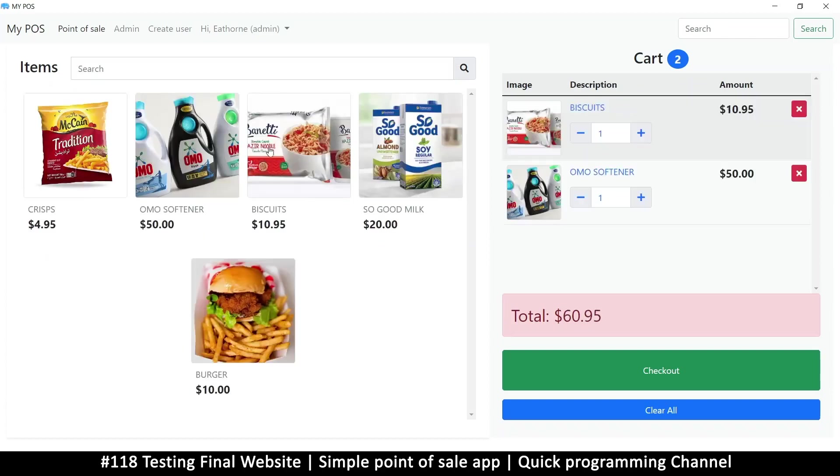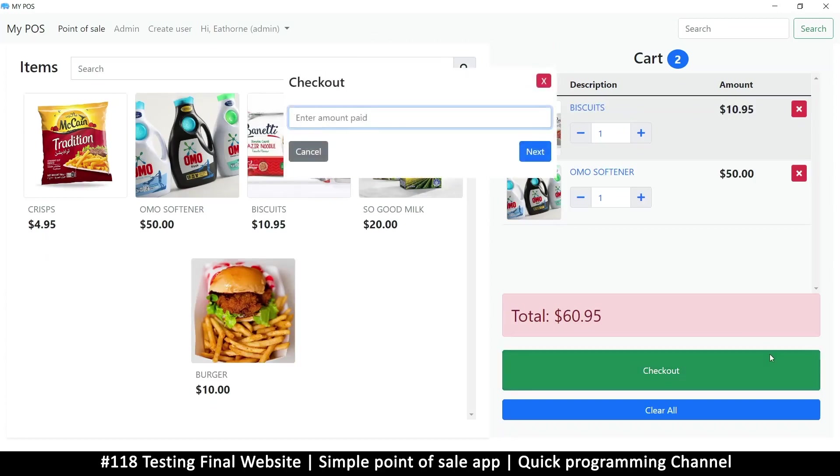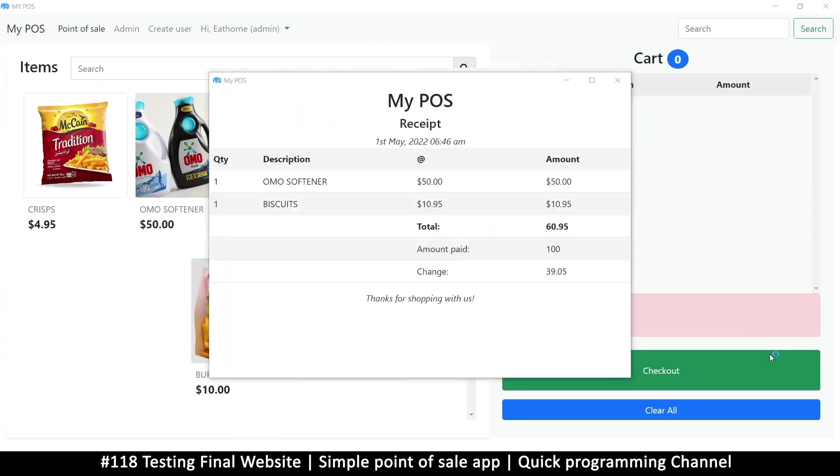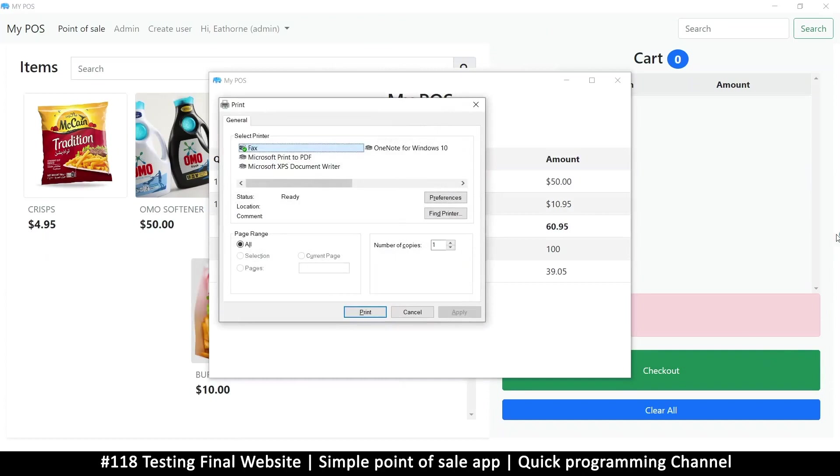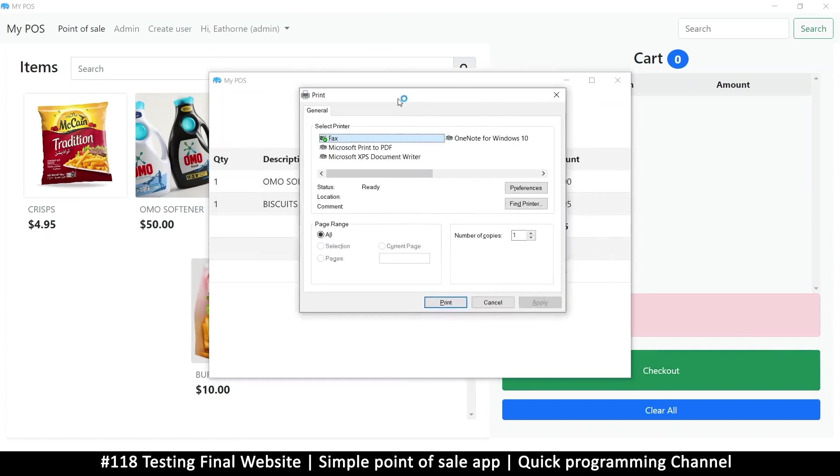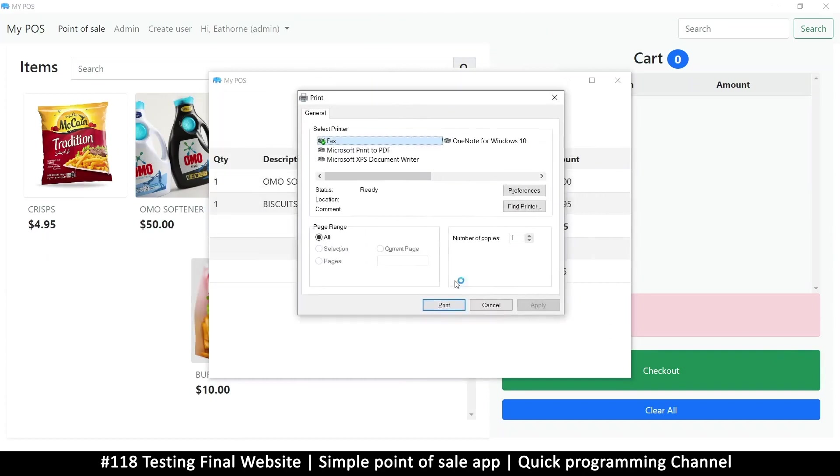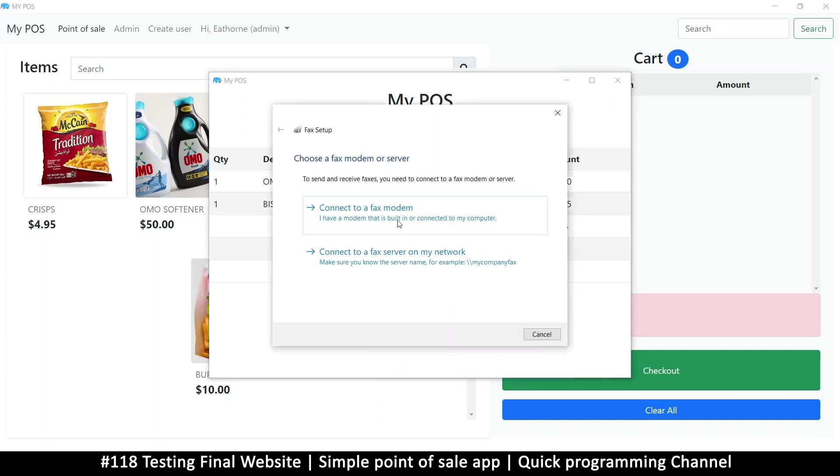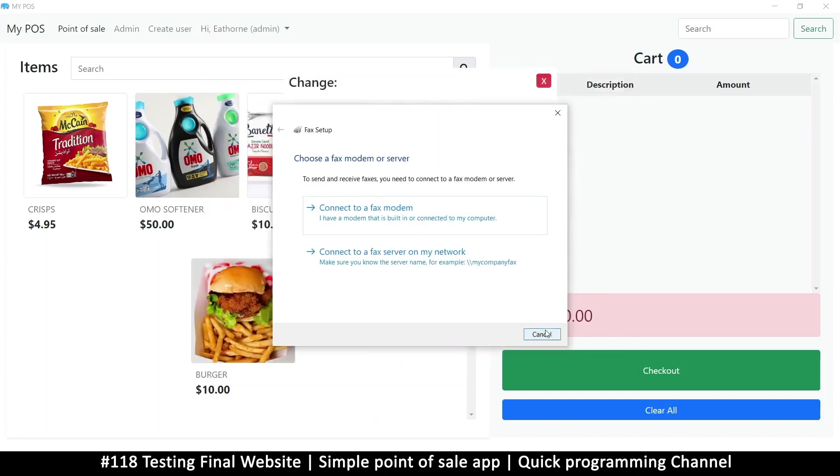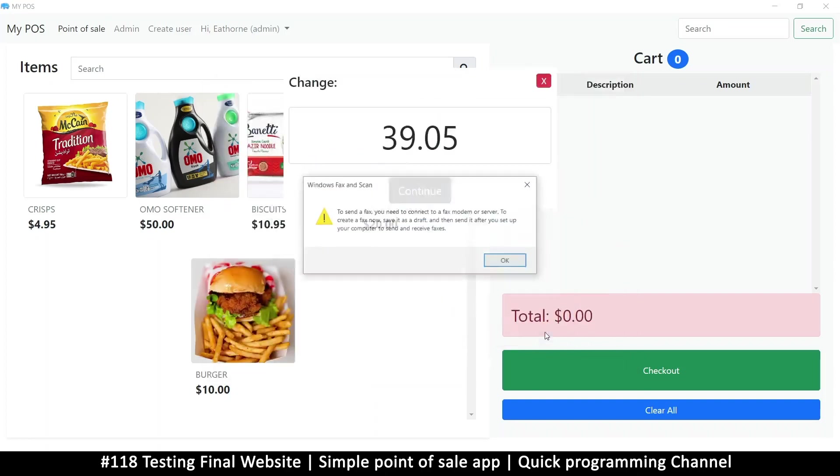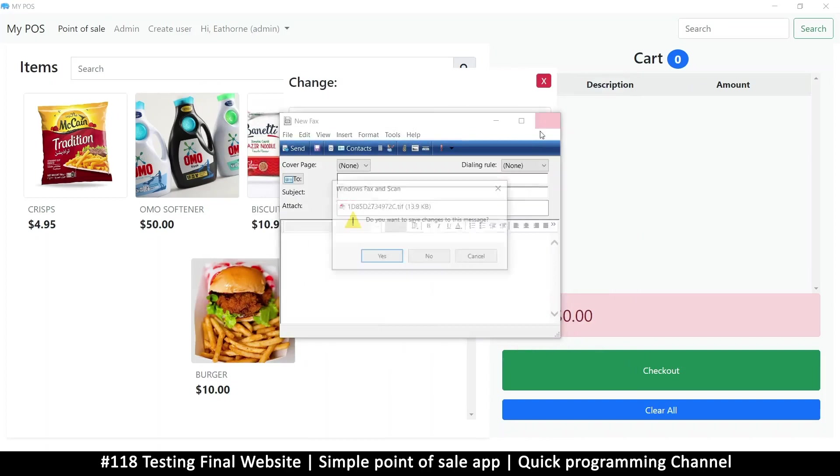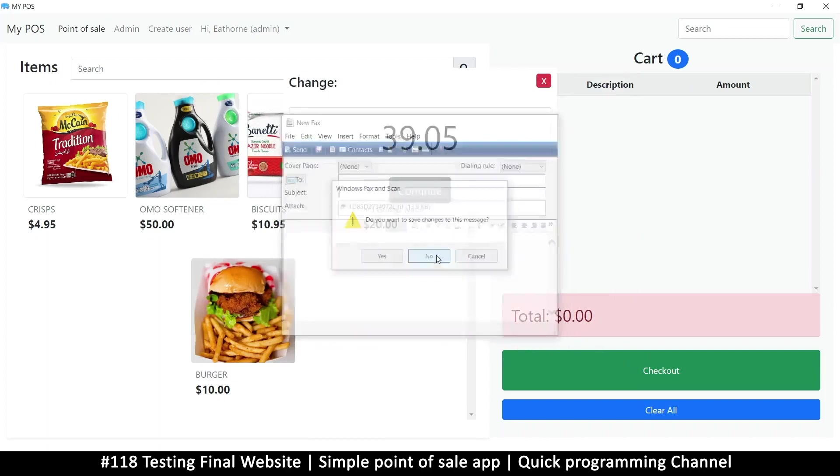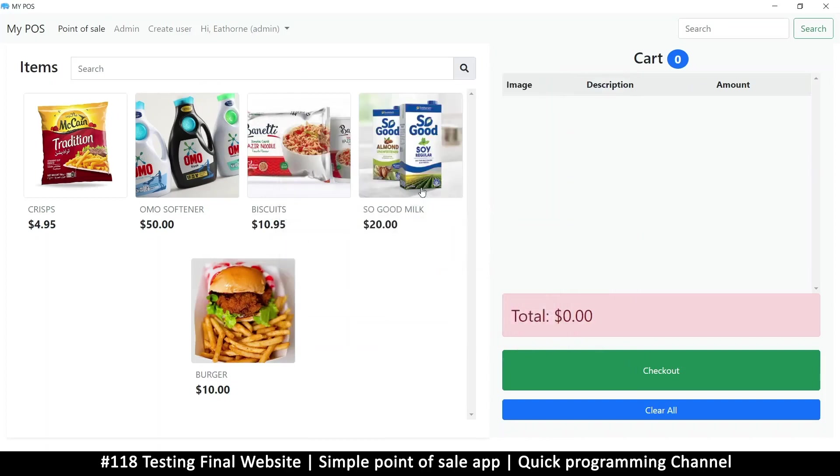Let me add a few things and then finally click on checkout and do that. Now we don't have a printer, so that's why we're getting that. But if we had a printer, it would print and the thing would close after a while. Things are working as intended.